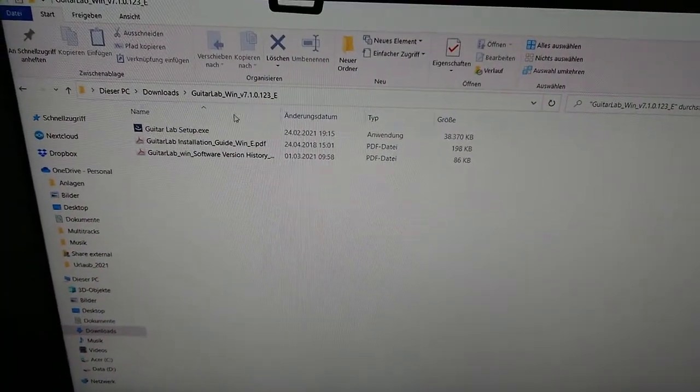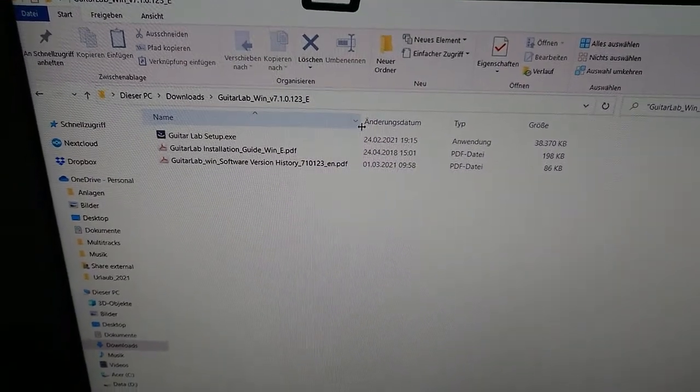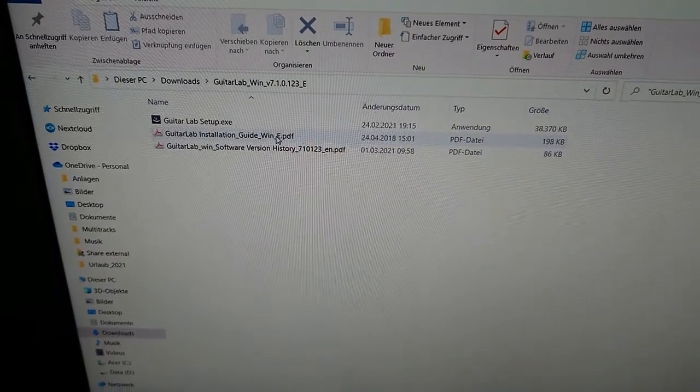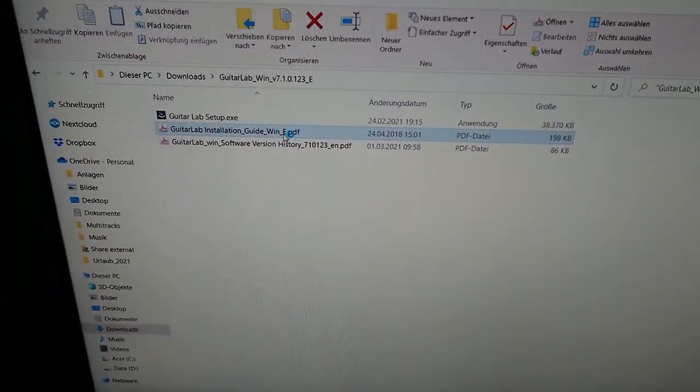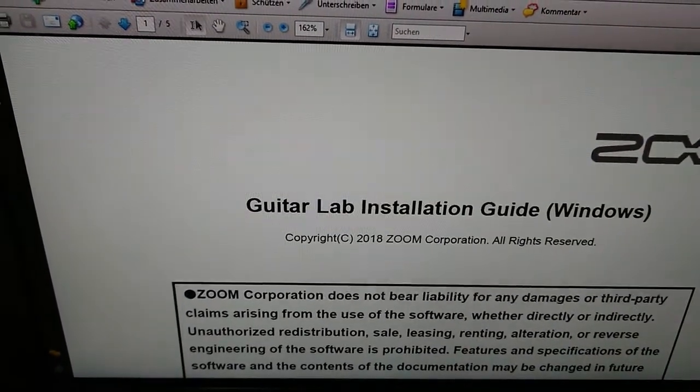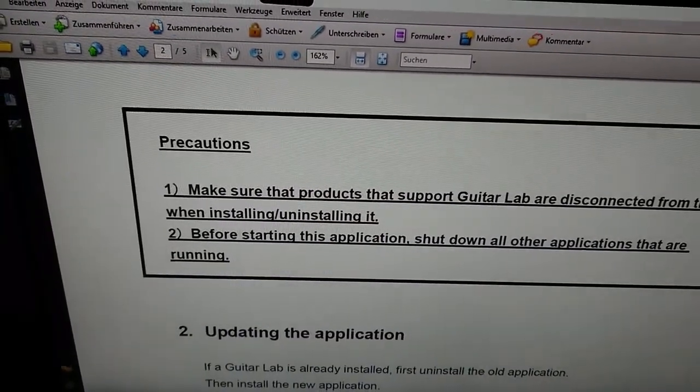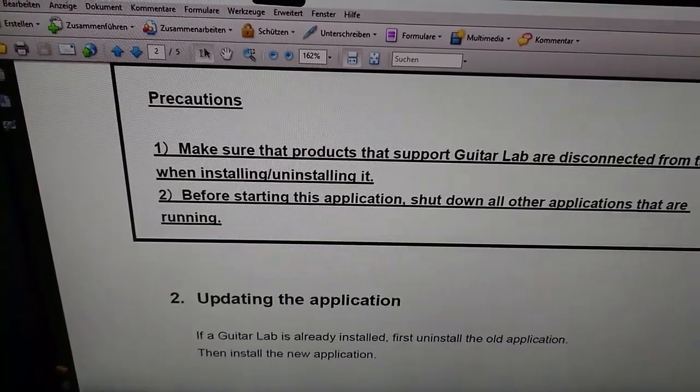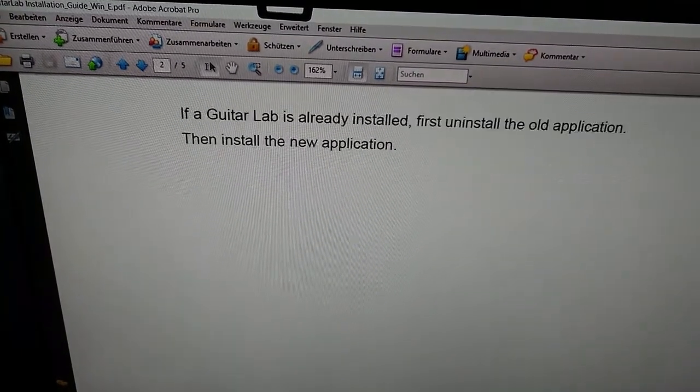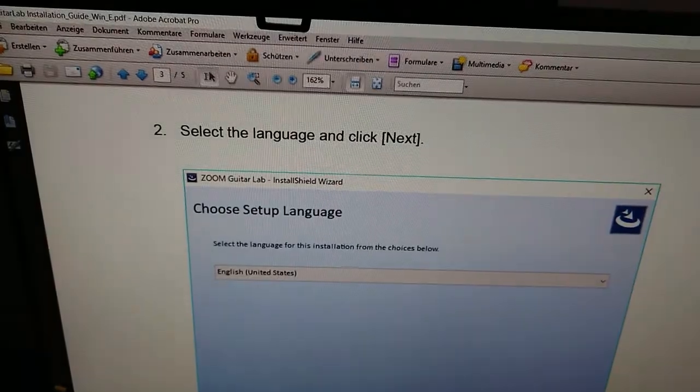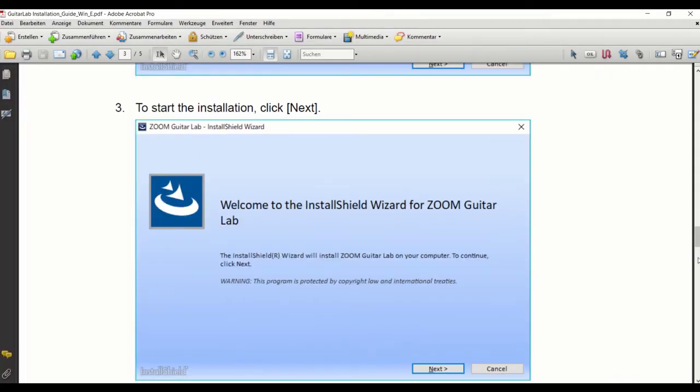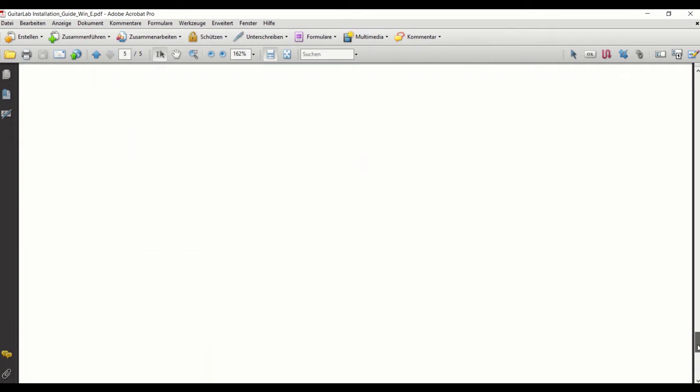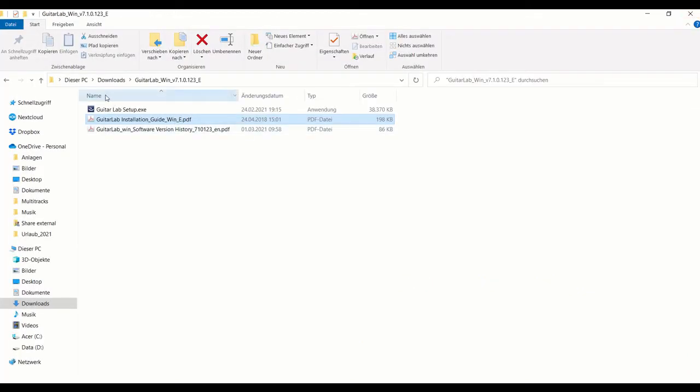Let's install the Guitar Lab. As you can see here, I downloaded it from the webpage. It comes with three files: the executable, an installation guide, and the software version history. Let's take a look in the installation guide. Actually, the documentation in general is very nice. The instruction is just standard installation, nothing interesting here. Let's just do it.